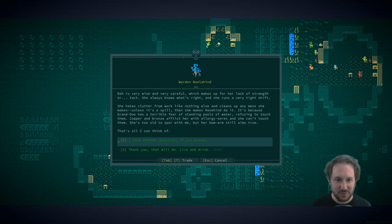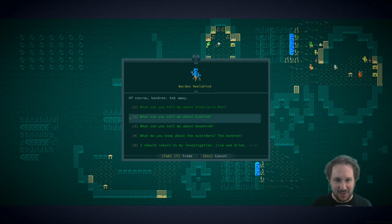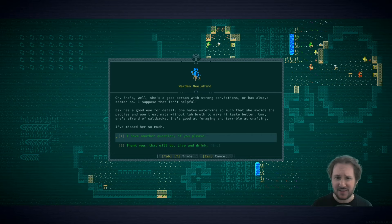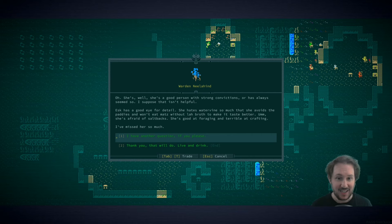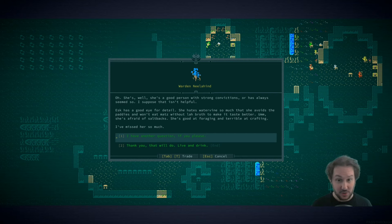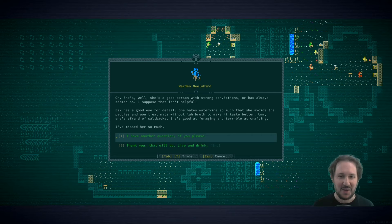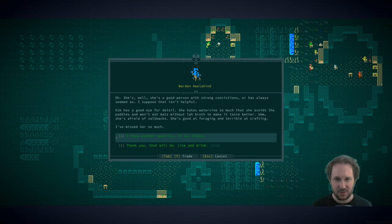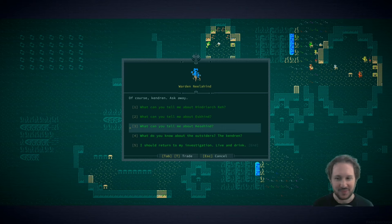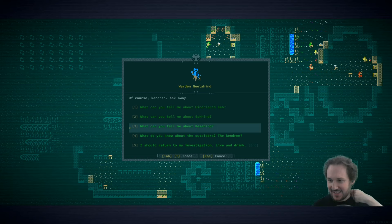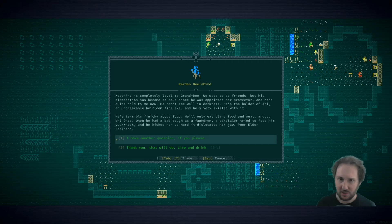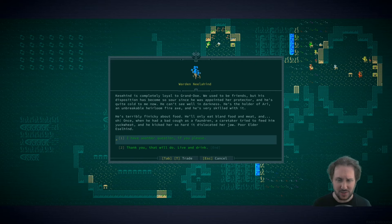What can you tell me about Ask Kind? She's a good person with strong convictions. Ask has a good eye for detail, she hates water vine so much that she avoids the patties and won't eat mats without la broth. She's afraid of saltbacks. She's good at foraging and terrible at crafting. I've missed her so much.